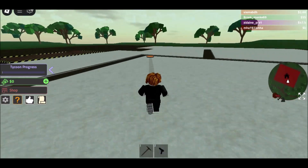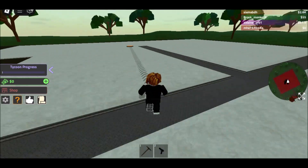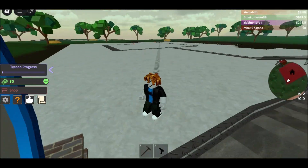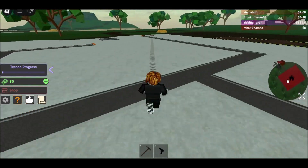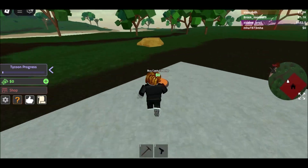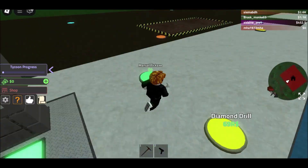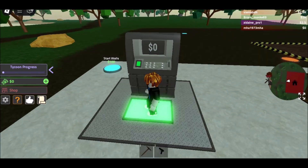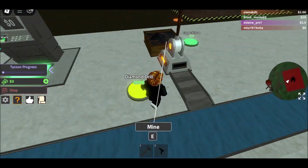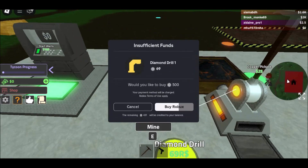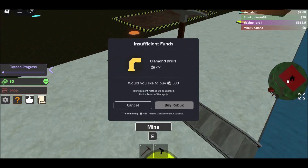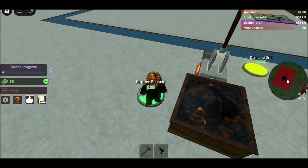How to install Roblox on Chromebook from Google Play. If the Chromebook can run Google Play applications, you can easily install Roblox. Open Chrome and go to the Google Play Store and search for Roblox. Click Install. A bar will show you the download status. Once it's done, Roblox will install automatically.